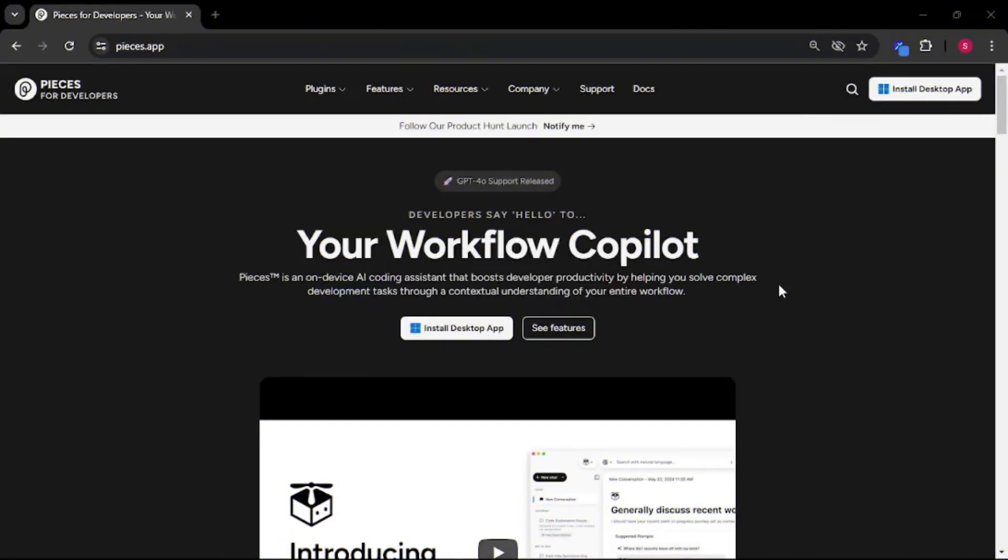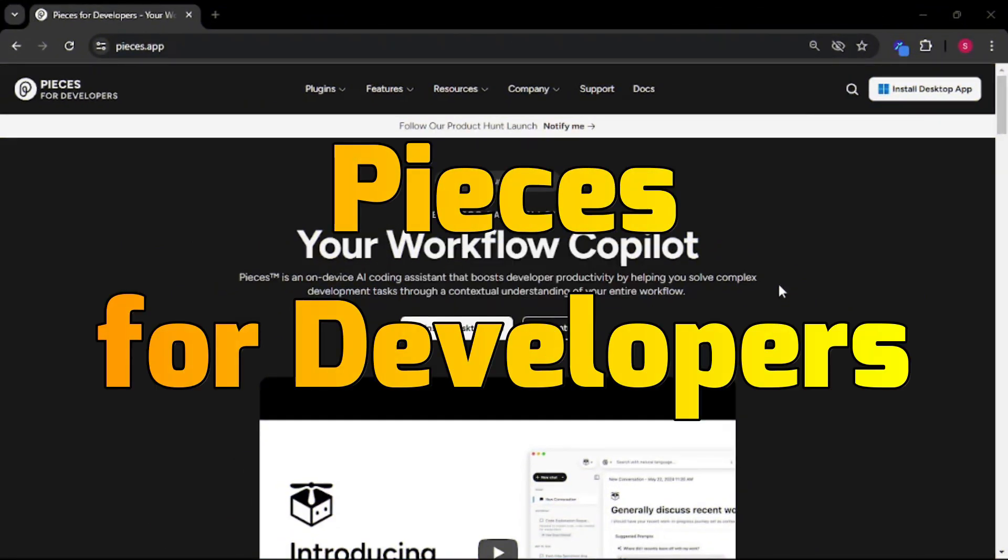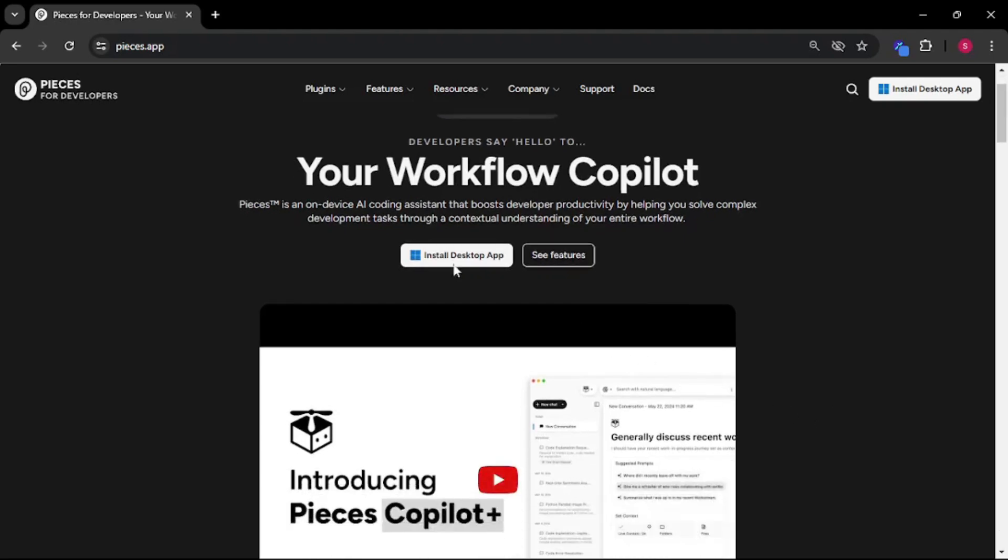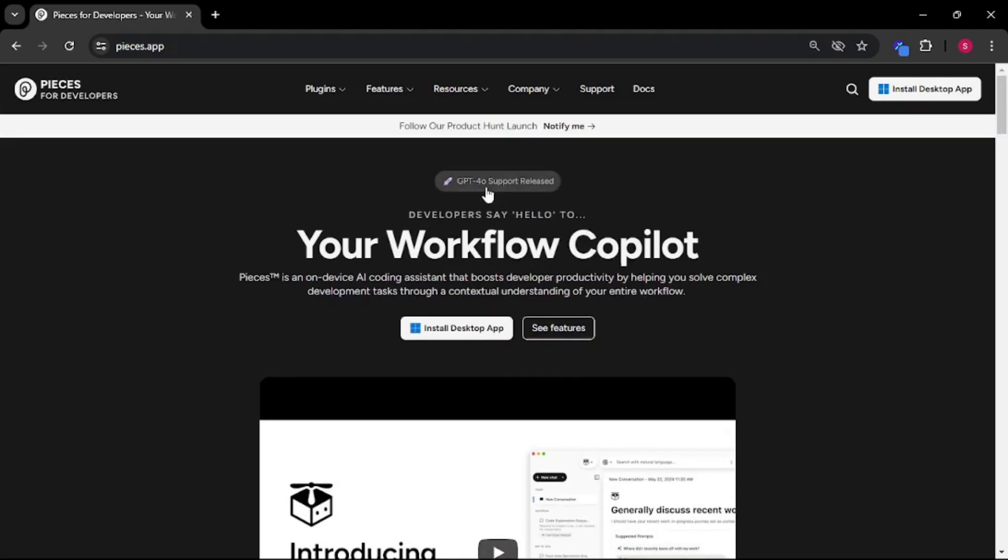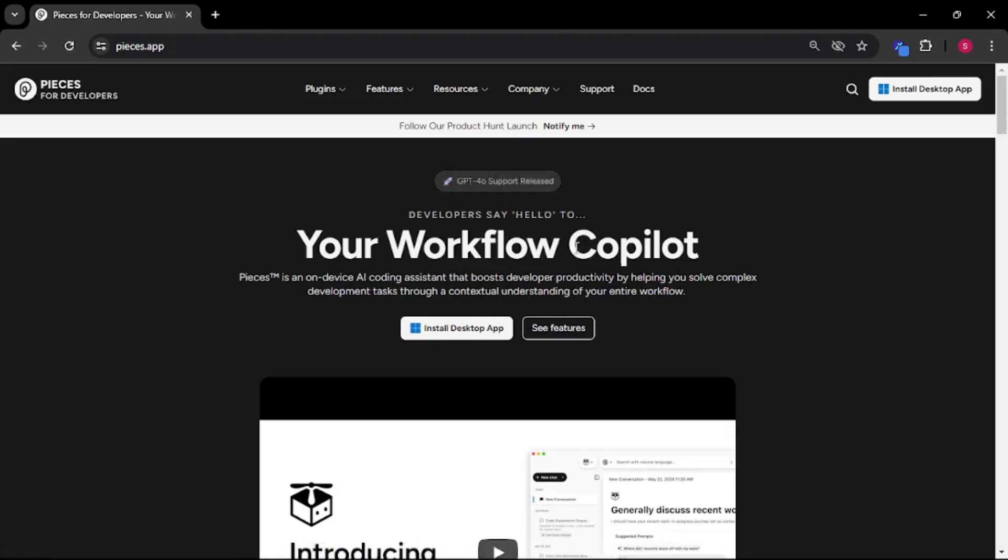Today we have something really amazing which is Pieces for developers. I recently came across this application and it is fantastic. Pieces is something like a workflow copilot and they just released their GPT-4O support as well which is great.